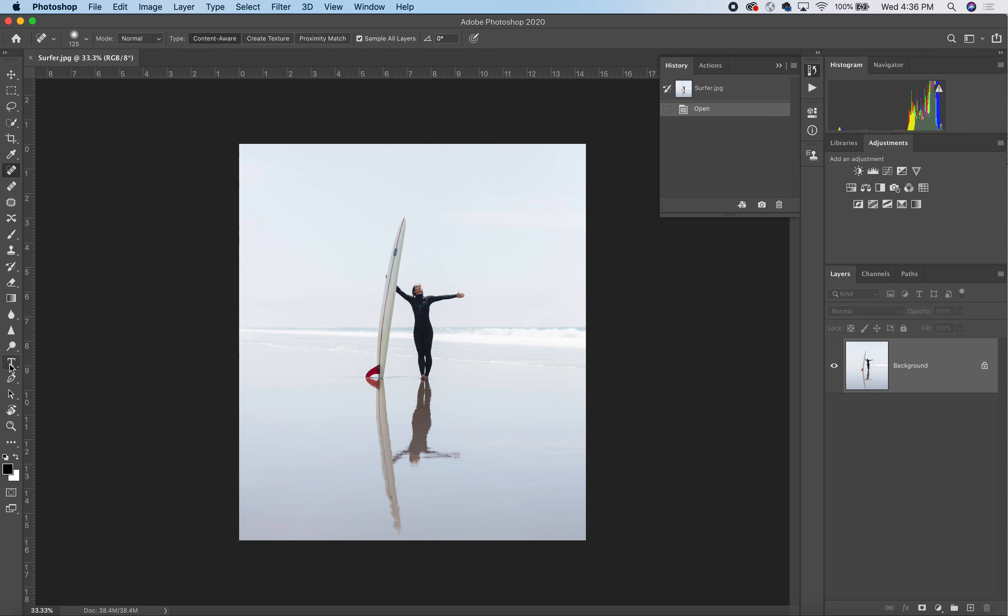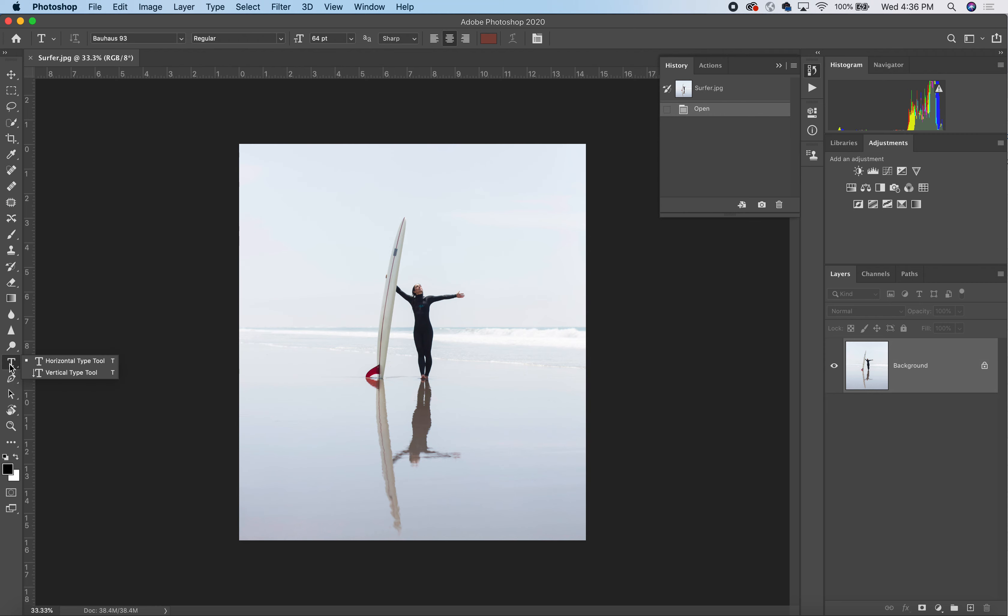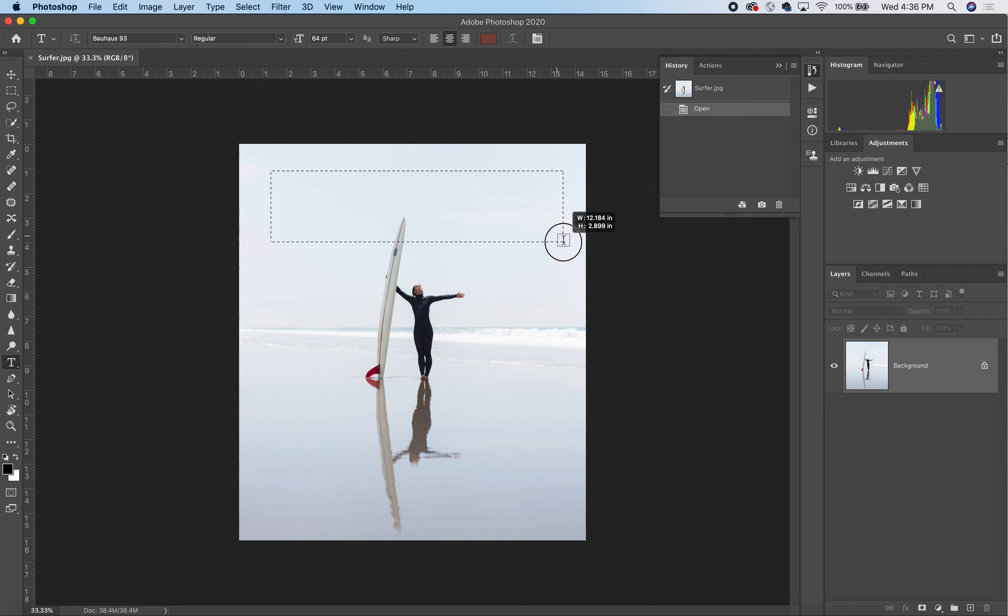We're going to use the text tool, which is located in the toolbar. You can see it here as just a T. You click and drag,